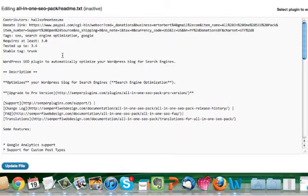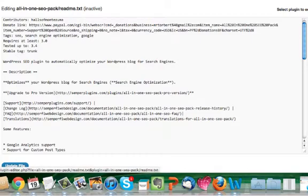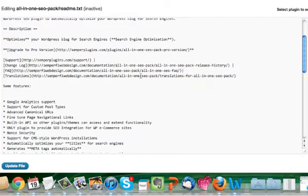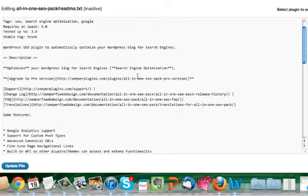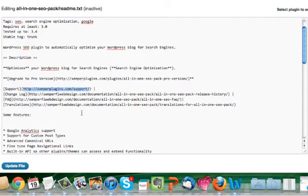A lot of times you might go in and install a plugin, activate it, and just leave it at the defaults. But if you want to customize it, or if it's one of those plugins where you need to do some additional things to it in order for the plugin to function the way you want on your website, you might not know how to do that. A good resource is the readme.txt file. They'll all be a little different, but in general they will all provide you with some sort of a URL where you can go to get support for that plugin, such as the one highlighted here for the All-in-One SEO plugin.